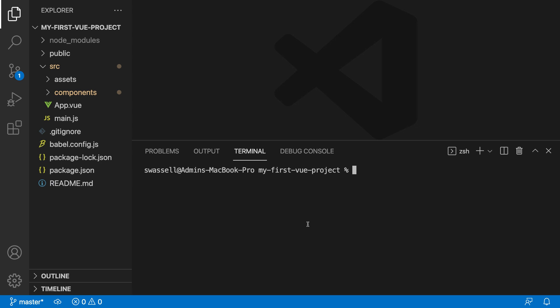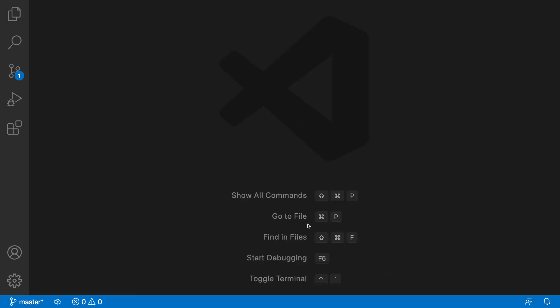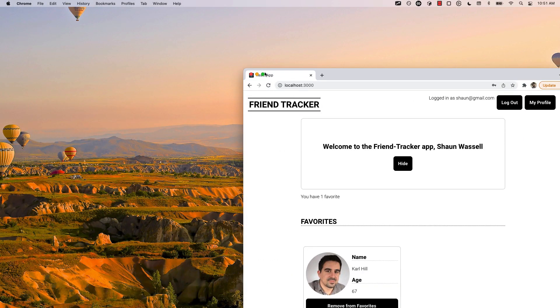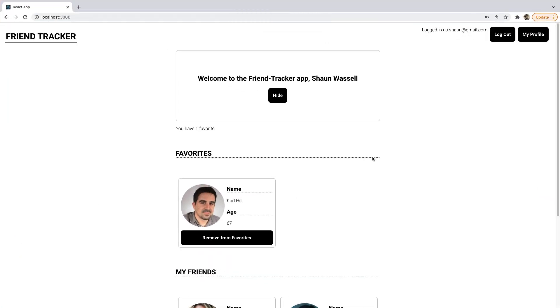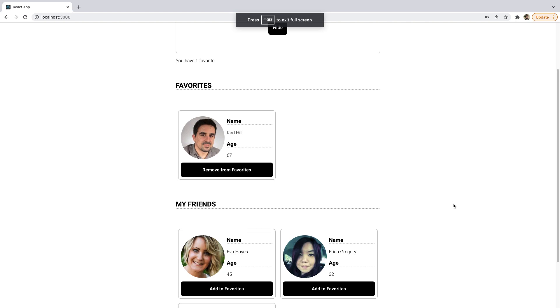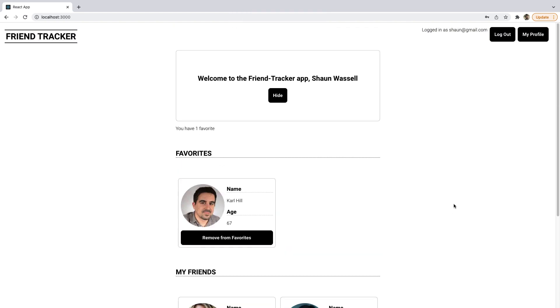So the application that we're going to be building here is a FriendTracker application, and I'll just bring that up here for you. The FriendTracker application that we're going to be building is basically just going to allow users to keep track of details about their friends, and building this application is going to give us a lot of opportunities to see different facets of the Vue library. Let's just walk through this real quick just to get a basic idea of what we're going to be building and some of the functionality we're going to be adding.